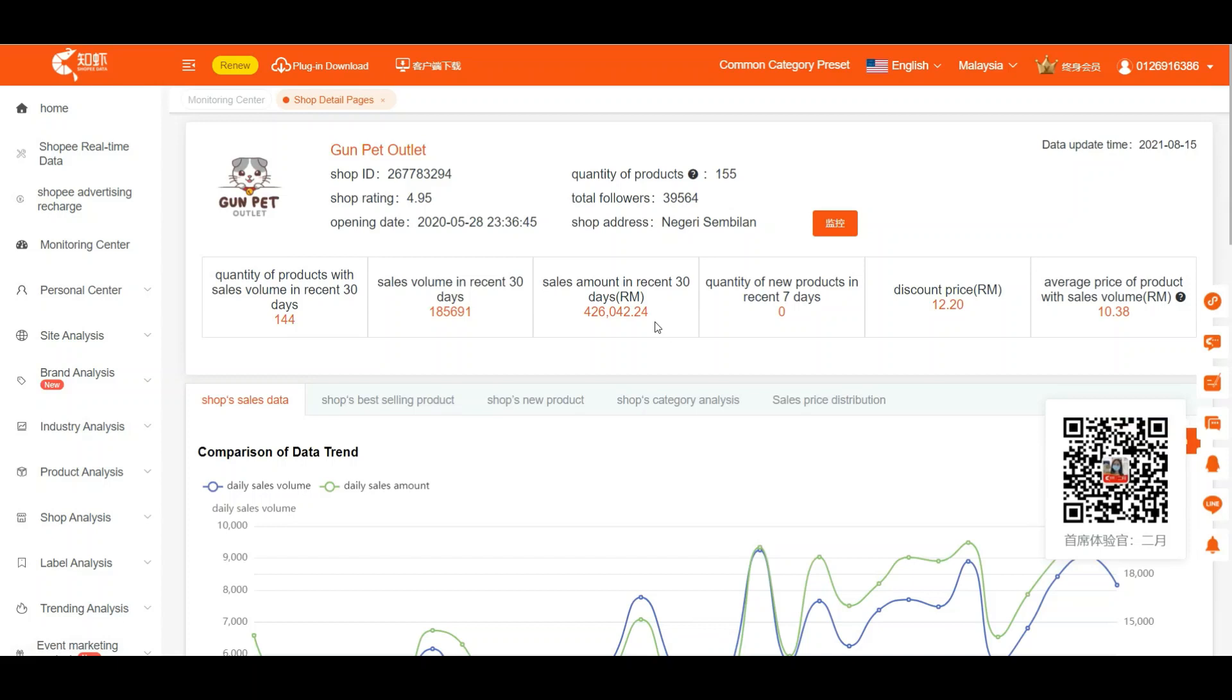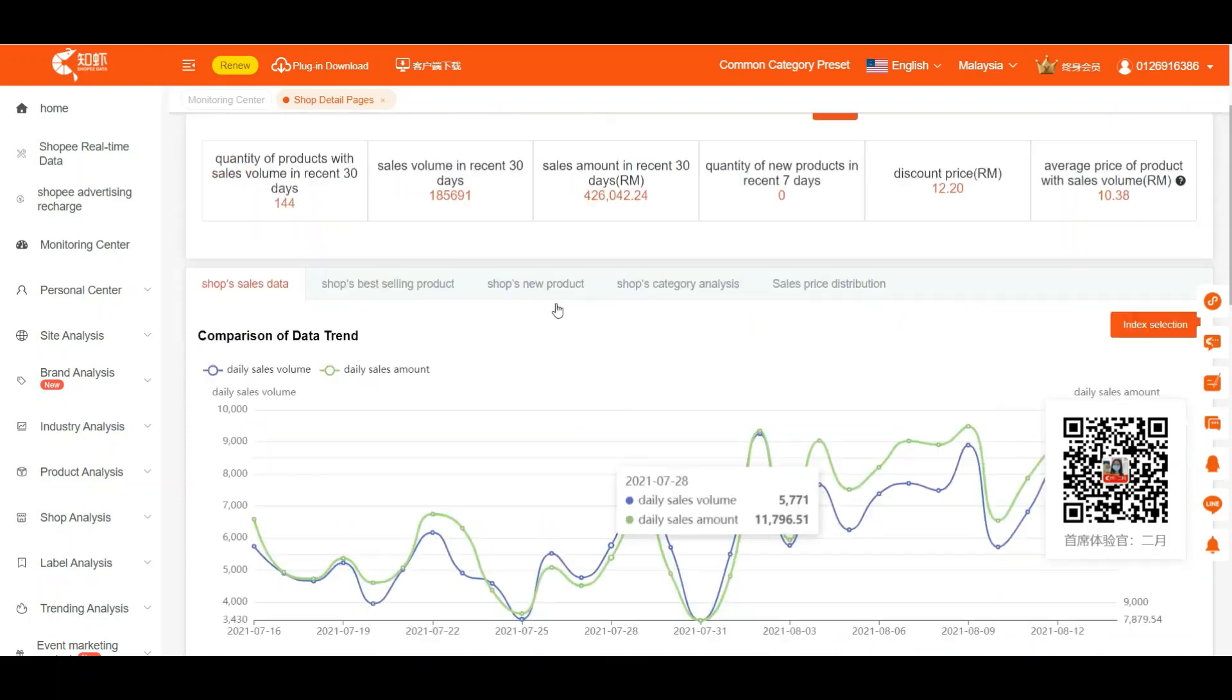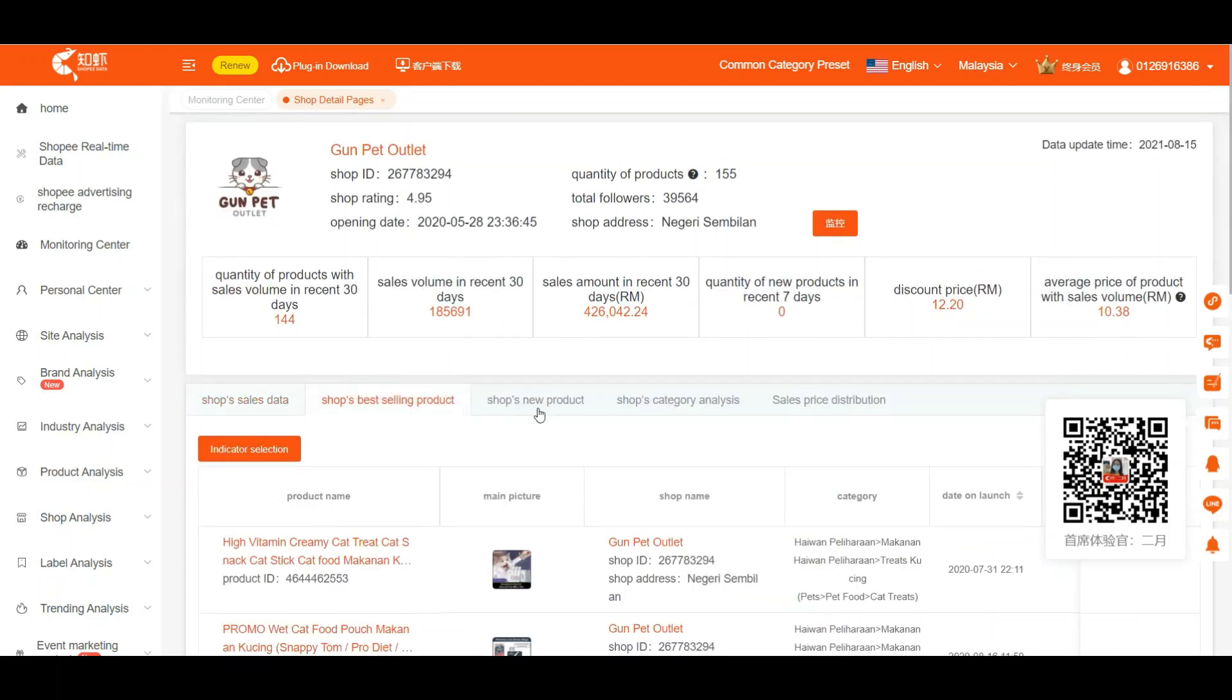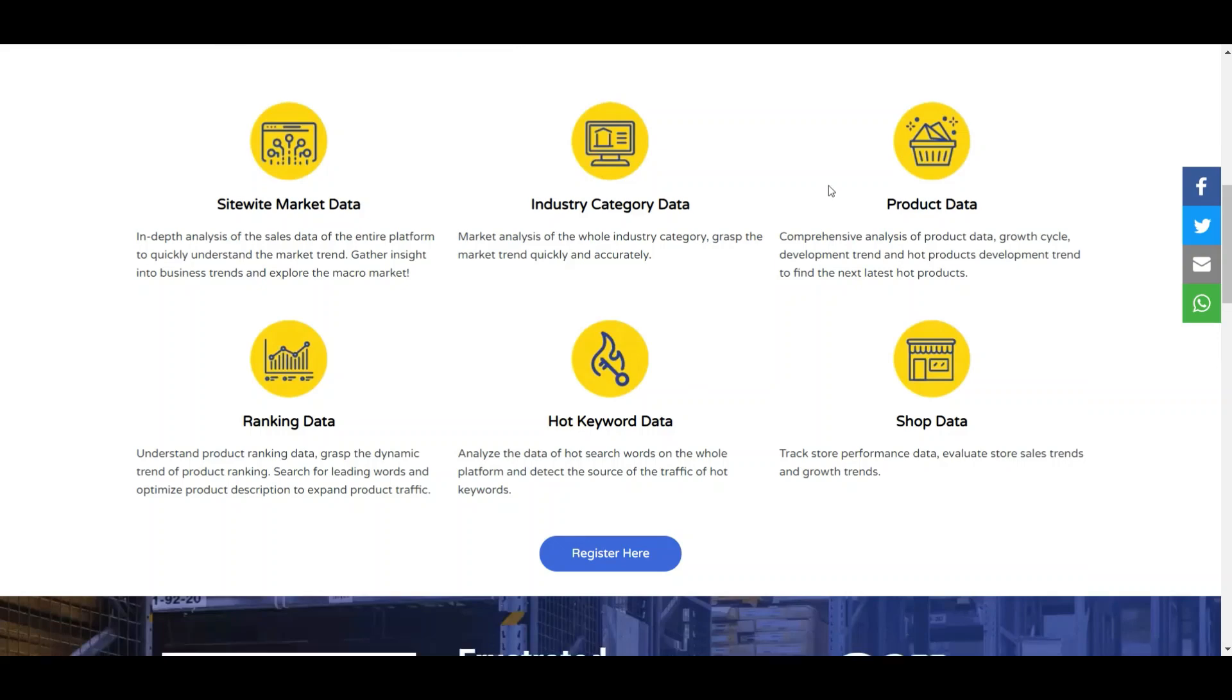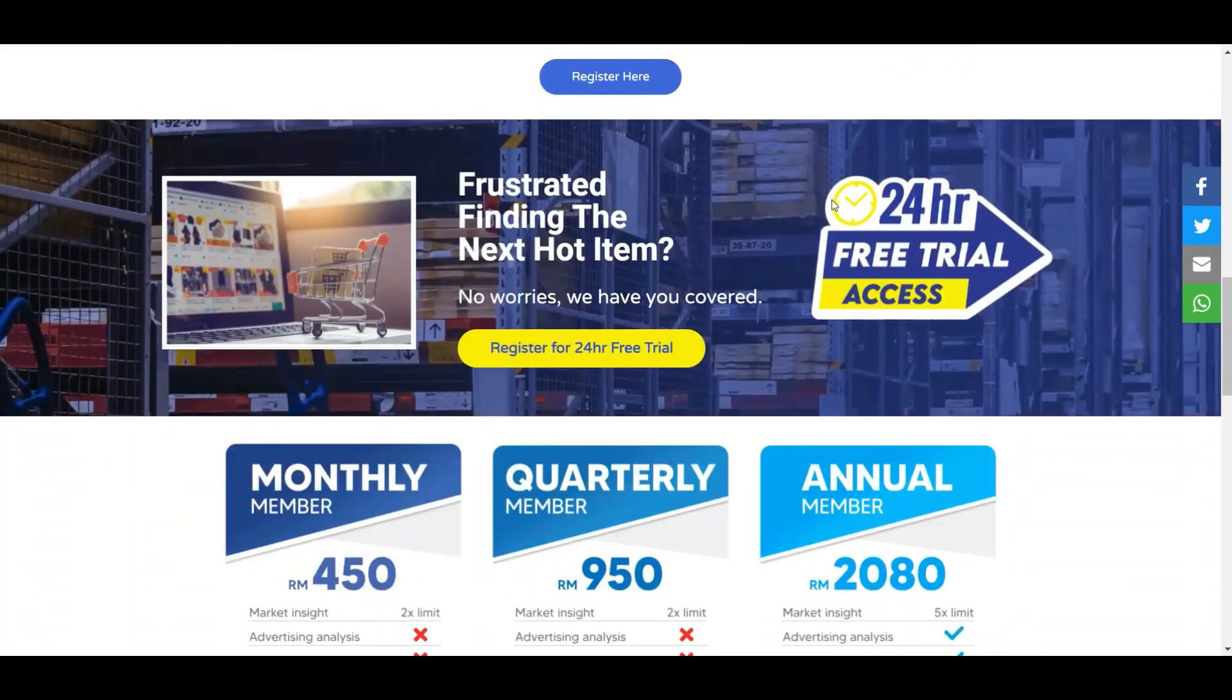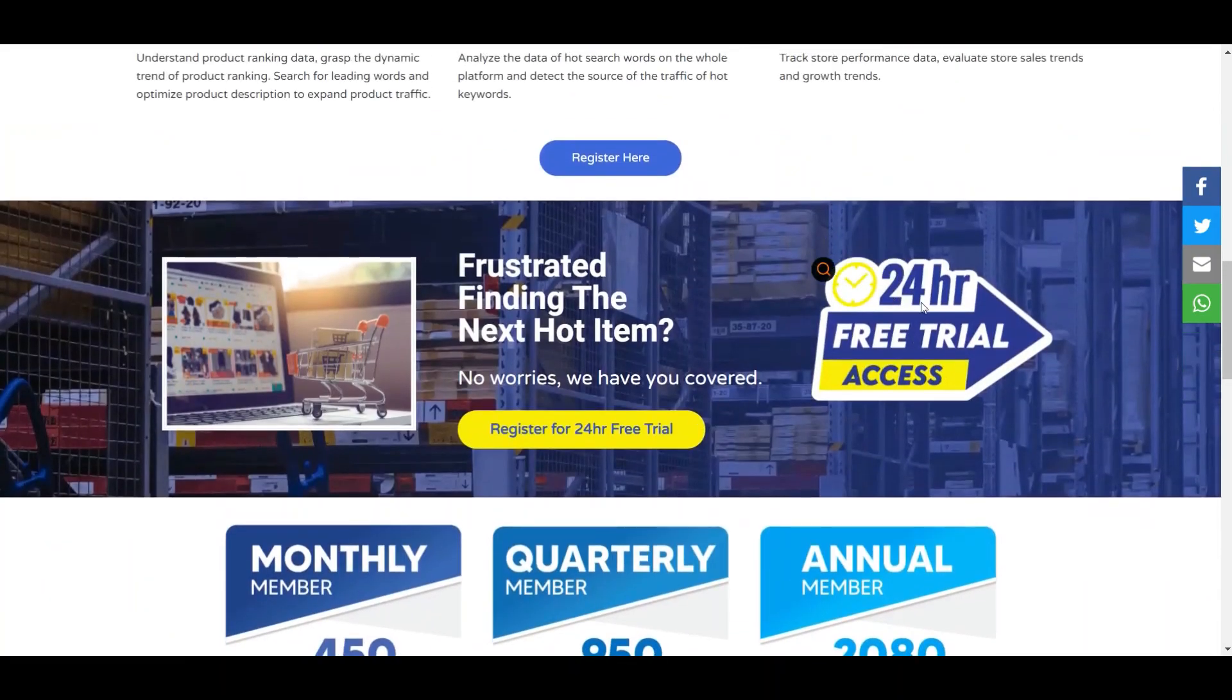So this is the system where we can check our competitor, we can analyze what they are selling, what is their hot product. Everything we can know about it. Currently there's much more, you know. If you are interested to know about it, we are now open for a free 24-hour trial access.